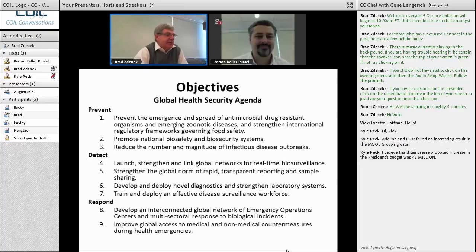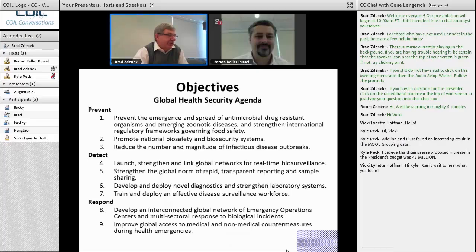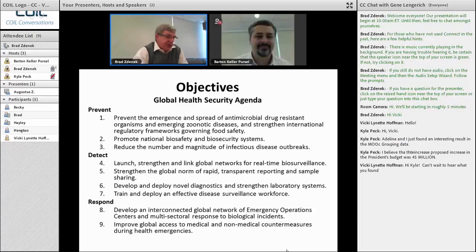The specific objectives of the agenda focused on preventing, detecting, and responding to disease. You can see a lot of this playing out now as we hear about and are involved in the Ebola outbreak.